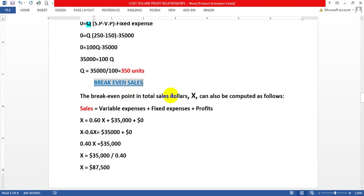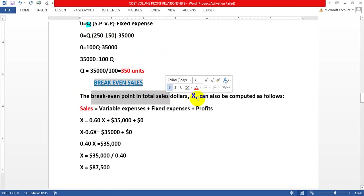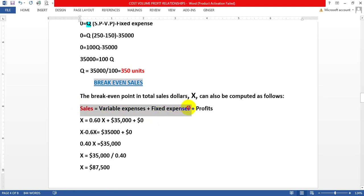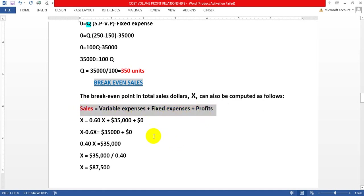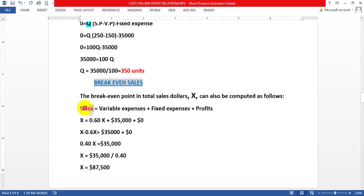To find the break-even point in total dollar sales, let X represent the dollar sales. We take the equation: Sales = Variable Expense + Fixed Expense + Profit. At break-even, profit is zero, so: X = Variable Expense + 35,000 + 0.